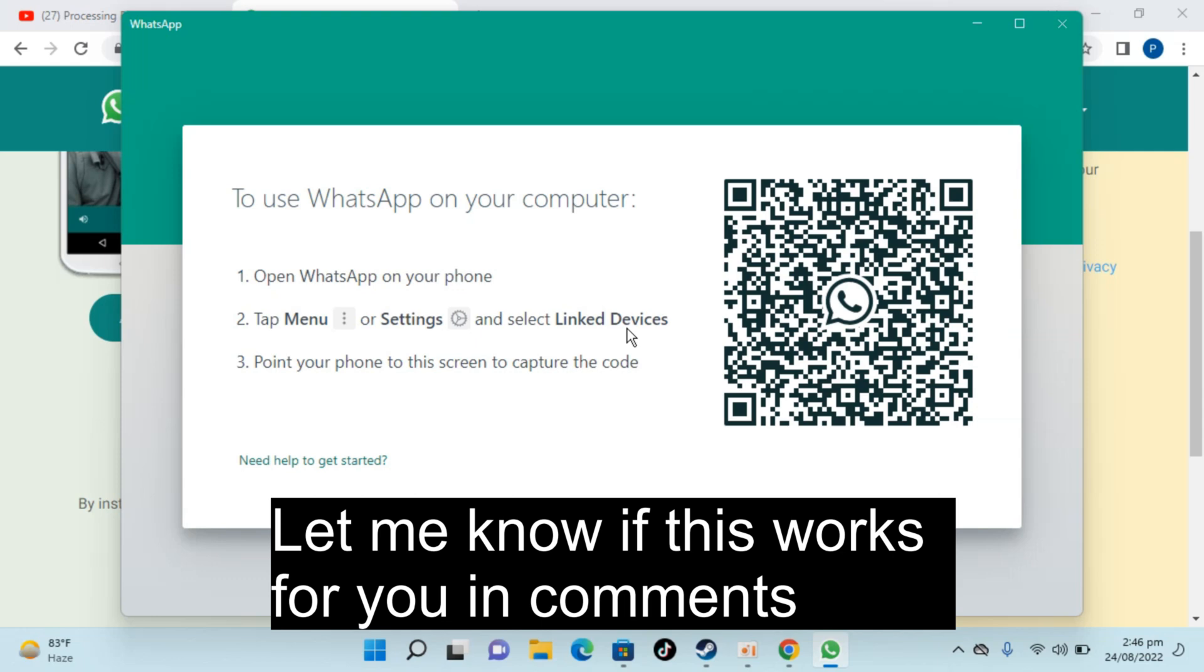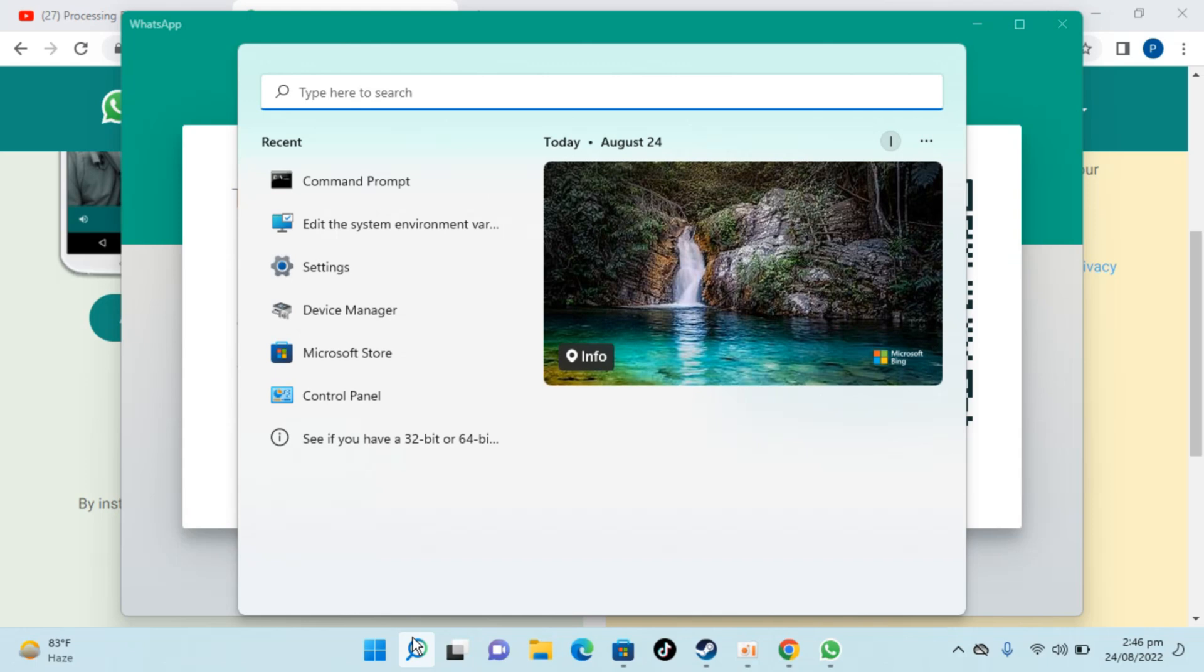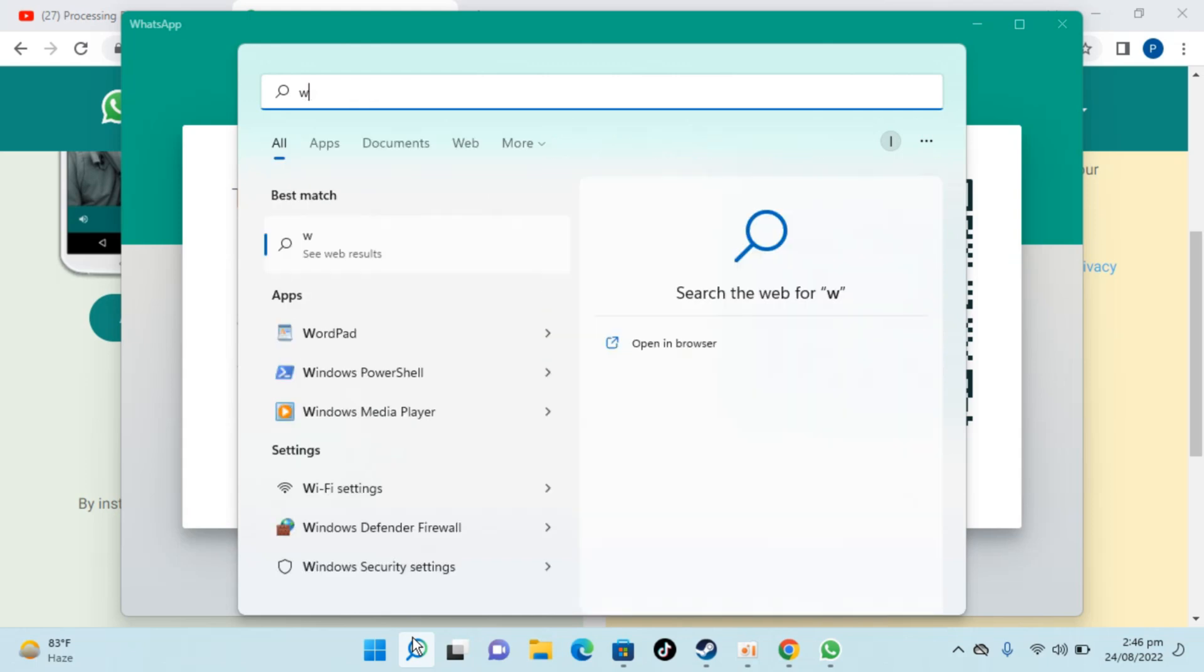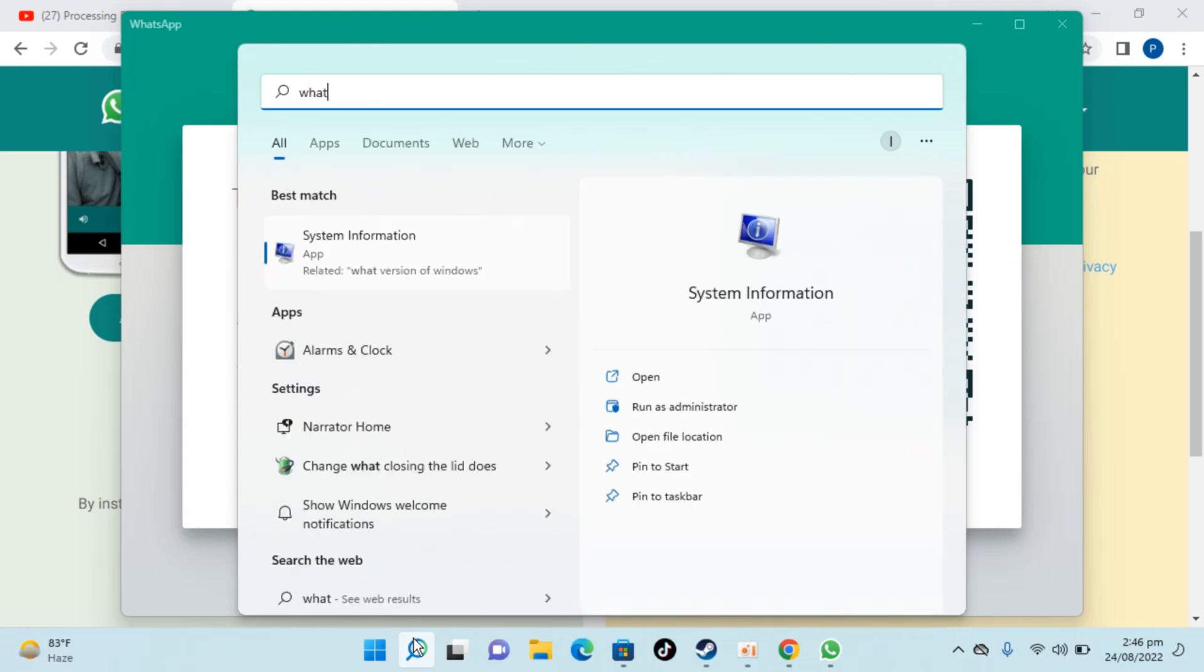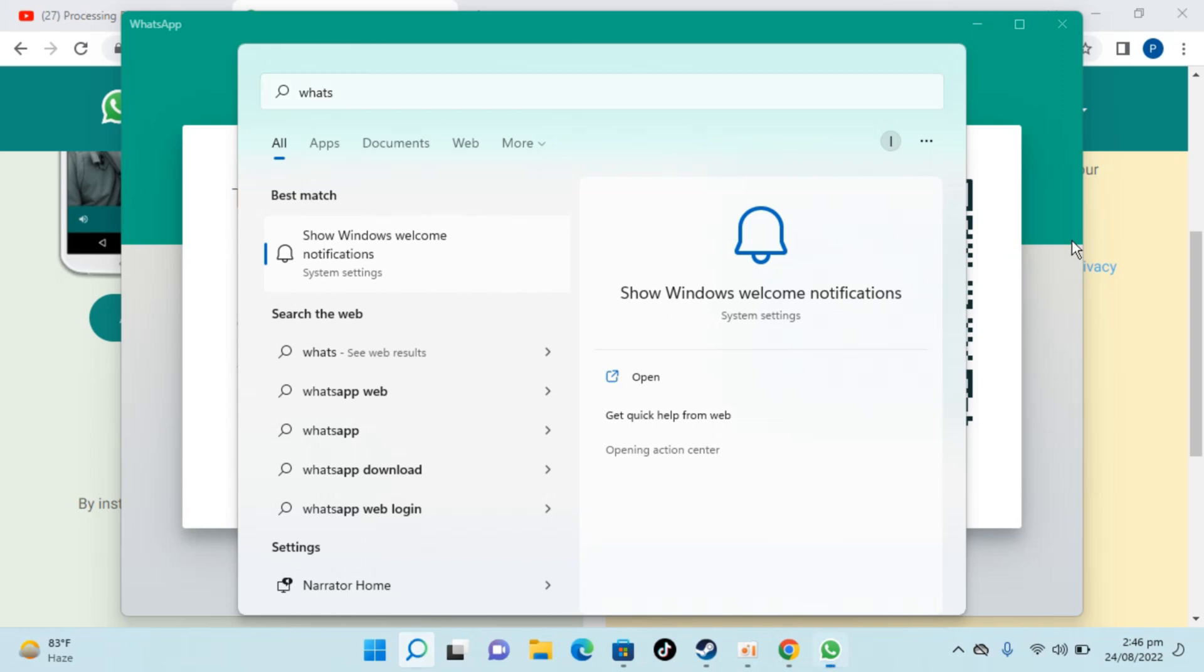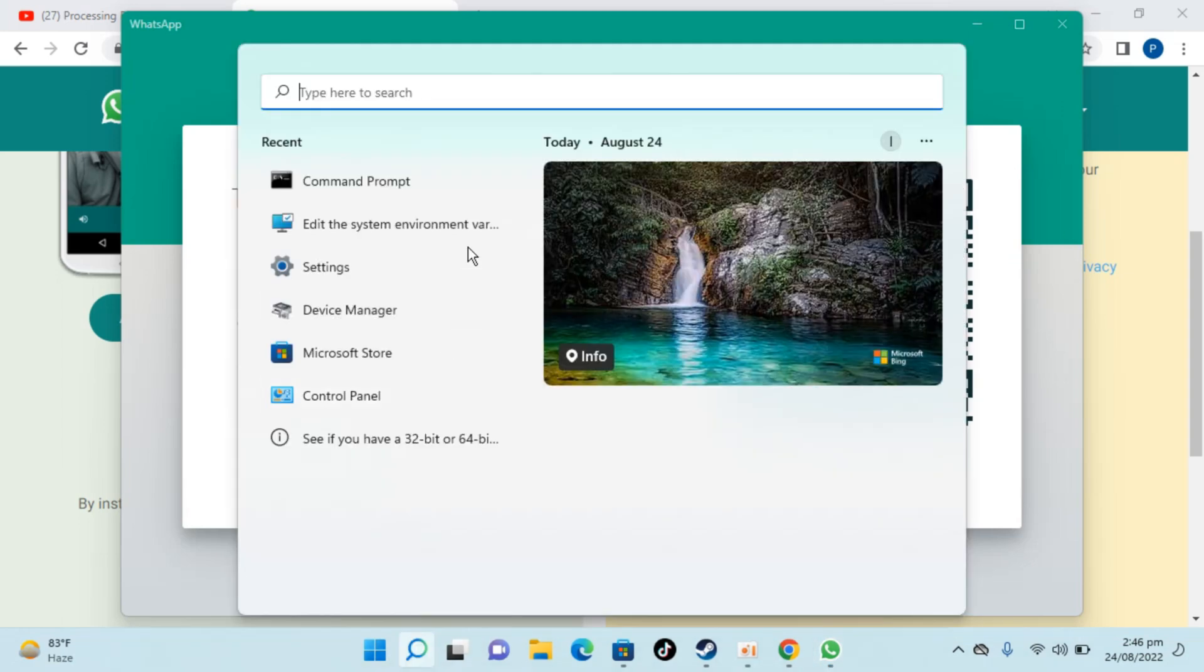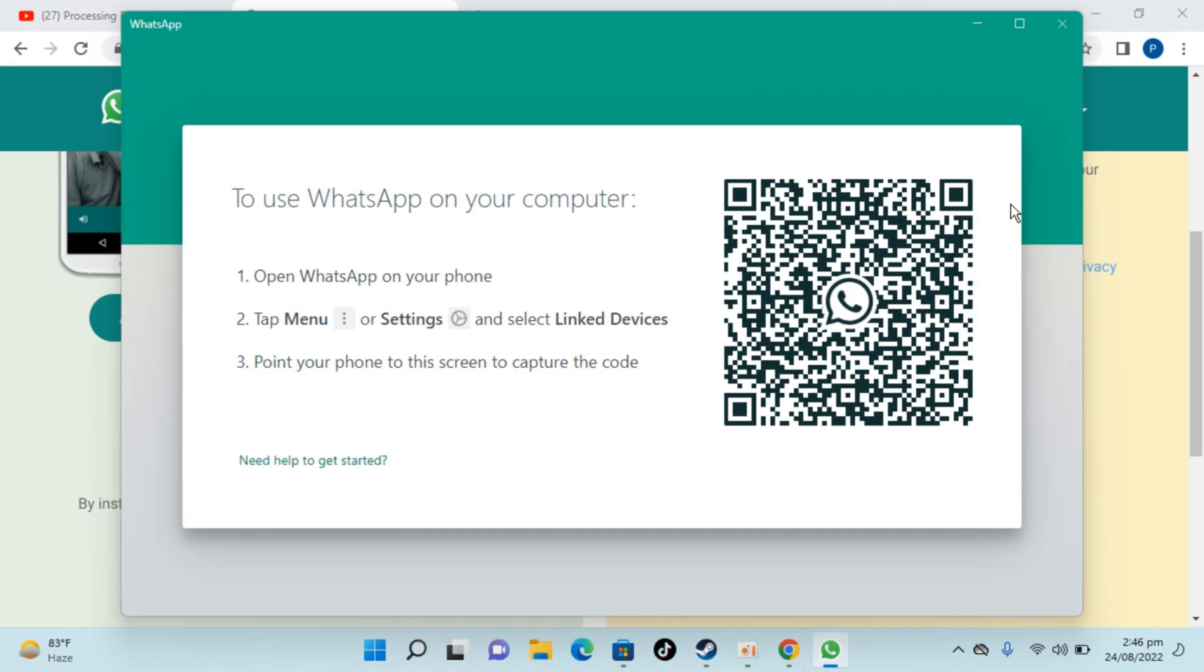And it would ask you to scan this QR code and you will be logged into WhatsApp. And in case if you again want to open up WhatsApp, you can always go to search, type in here for WhatsApp, and once you log in this would also appear here. So hope by doing so you'll be able to download and install WhatsApp on Windows 11. But before you go, please like, subscribe and share. Thank you.